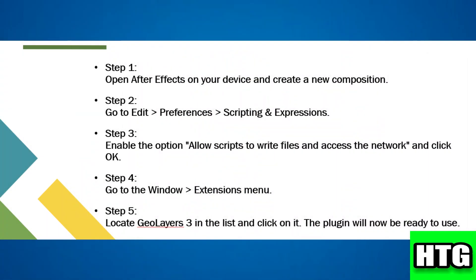Open After Effects on your device and create a new composition. Go to Edit, then Preferences, then Scripting and Expressions. Enable the option 'Allow scripts to write files and access the network' and click OK.